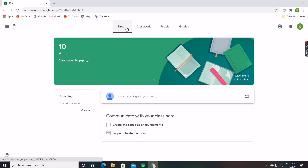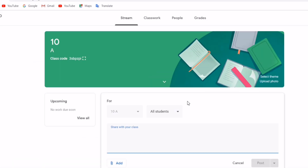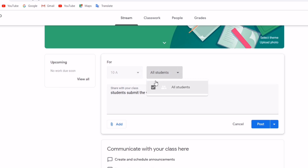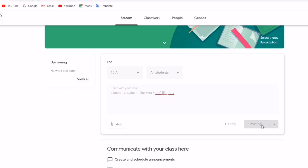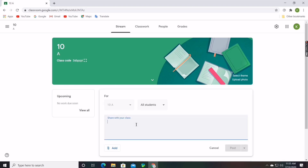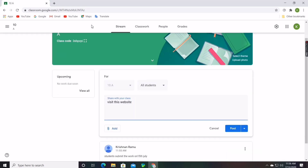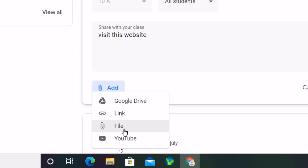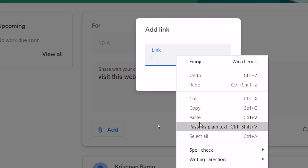Teachers can send messages to all students on the first page itself by typing the message and clicking Post — all students will get the message. Teachers can also send files, photos, YouTube videos, or any website link related to studies by clicking on the Add option.